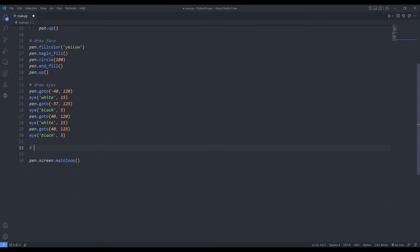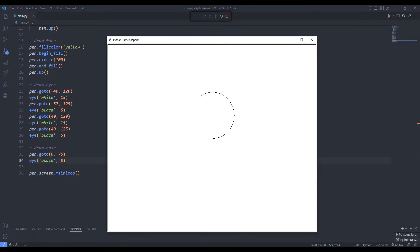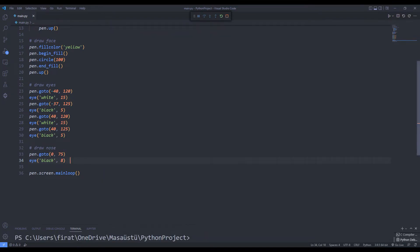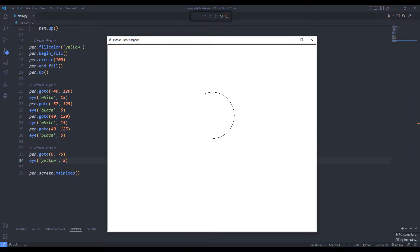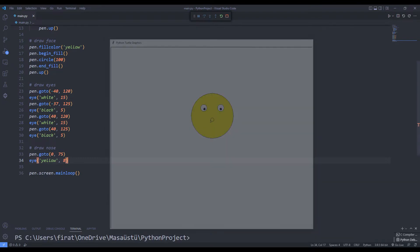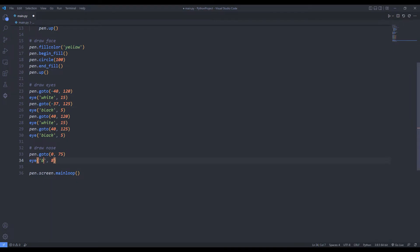I will draw a black nose. Let's change the color and try again. Let's draw a mouth.